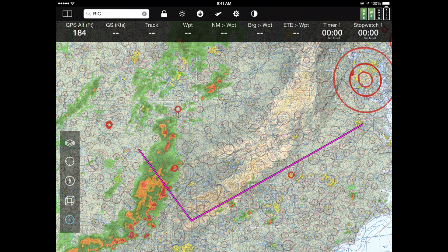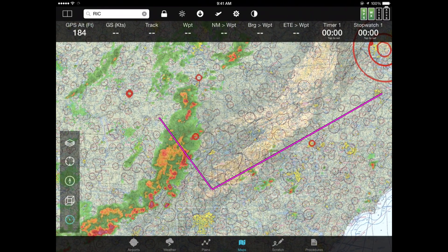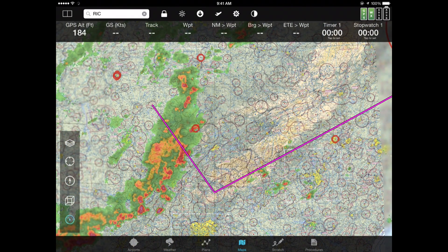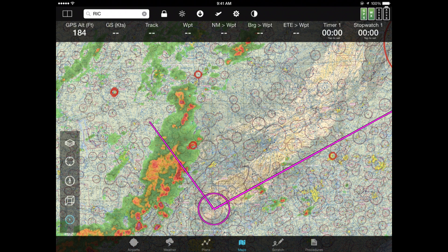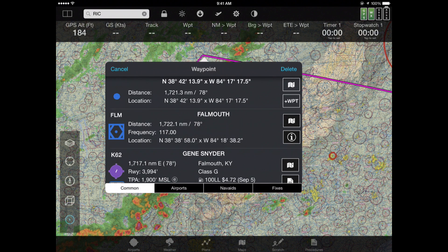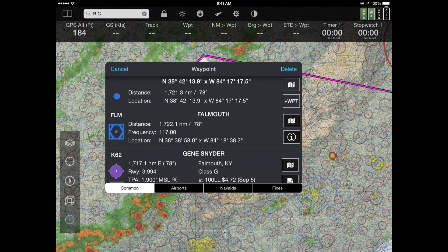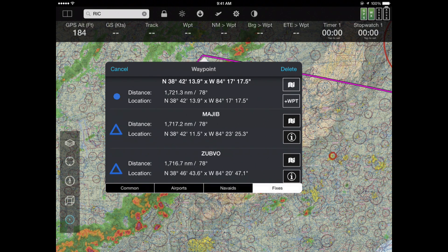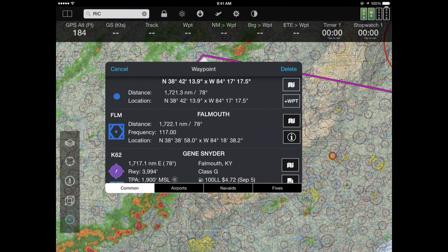Notice a problem with this flight plan — the biggest one is that there's some really nasty weather in the way. So let's talk about how you modify a flight plan. I can simply take an existing point on the plan and move it. Instead of going to Glasgow, I'll move it to somewhere clear of the weather. I press and hold until I see the circle, then drag this to a more convenient place, maybe avoiding that TFR. The system finds all the nearby nav aids, fixes, and airports. I can pick the Falmouth Vortac or fly to K62 Gene Snyder Airport. If I hit Airports, I only see airports; Nav Aids shows only nav aids; Fixes shows fixes. I like the Common tab, which mixes nav aids and airports and leaves out the fixes — which is most of the time what you want.